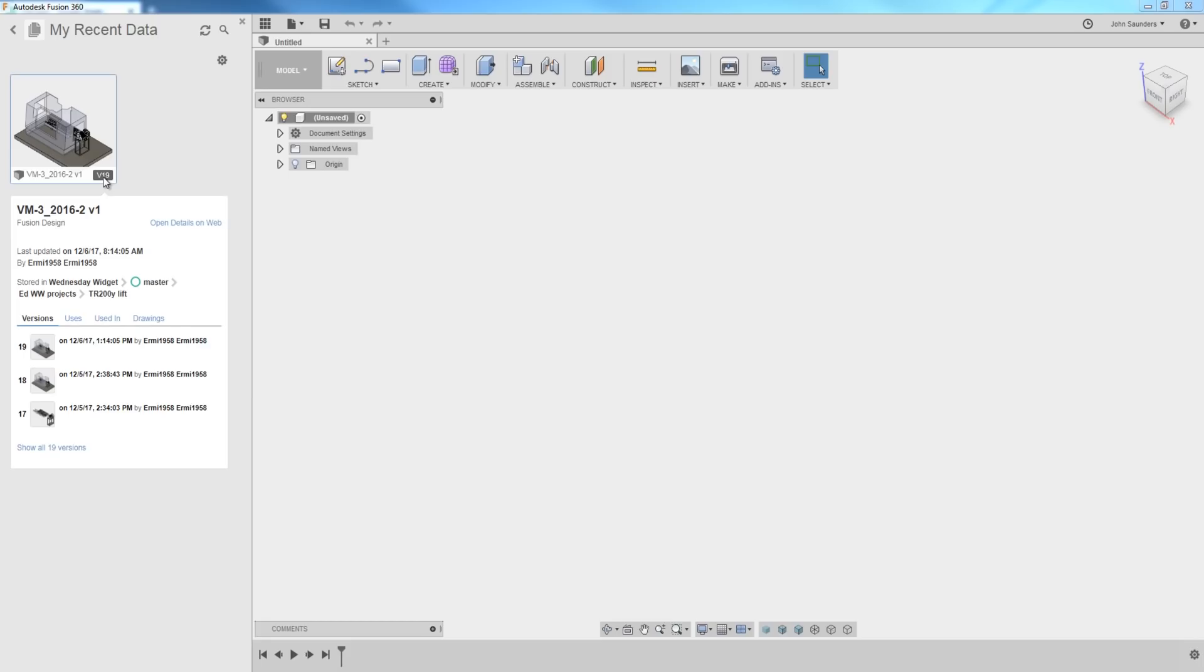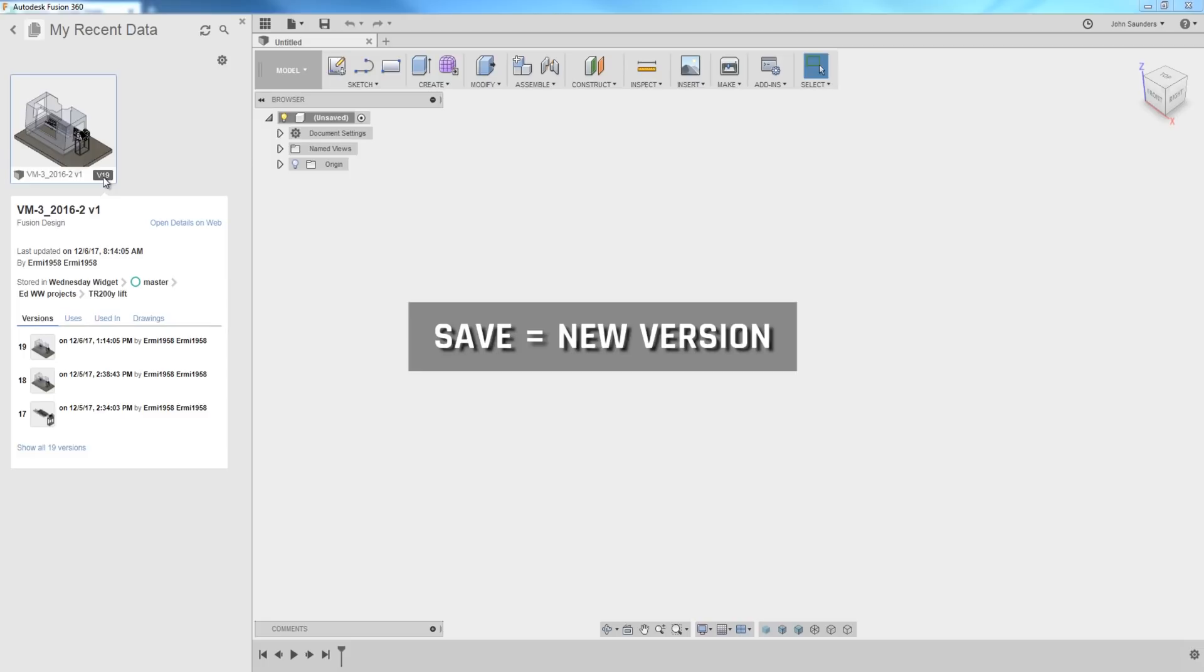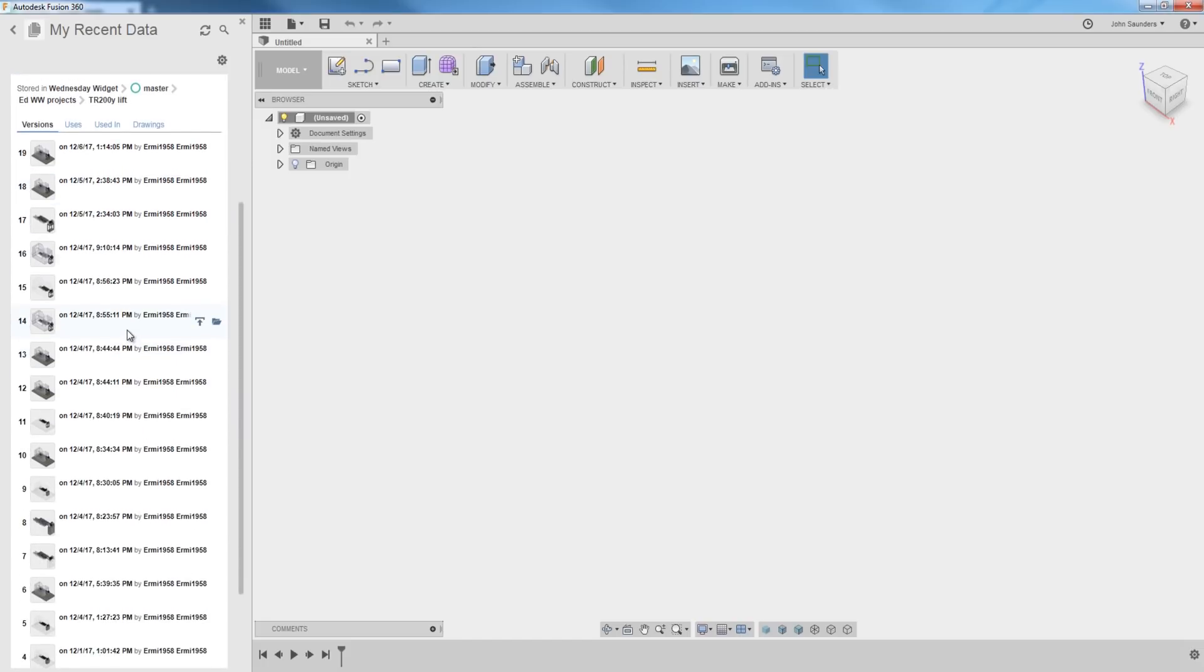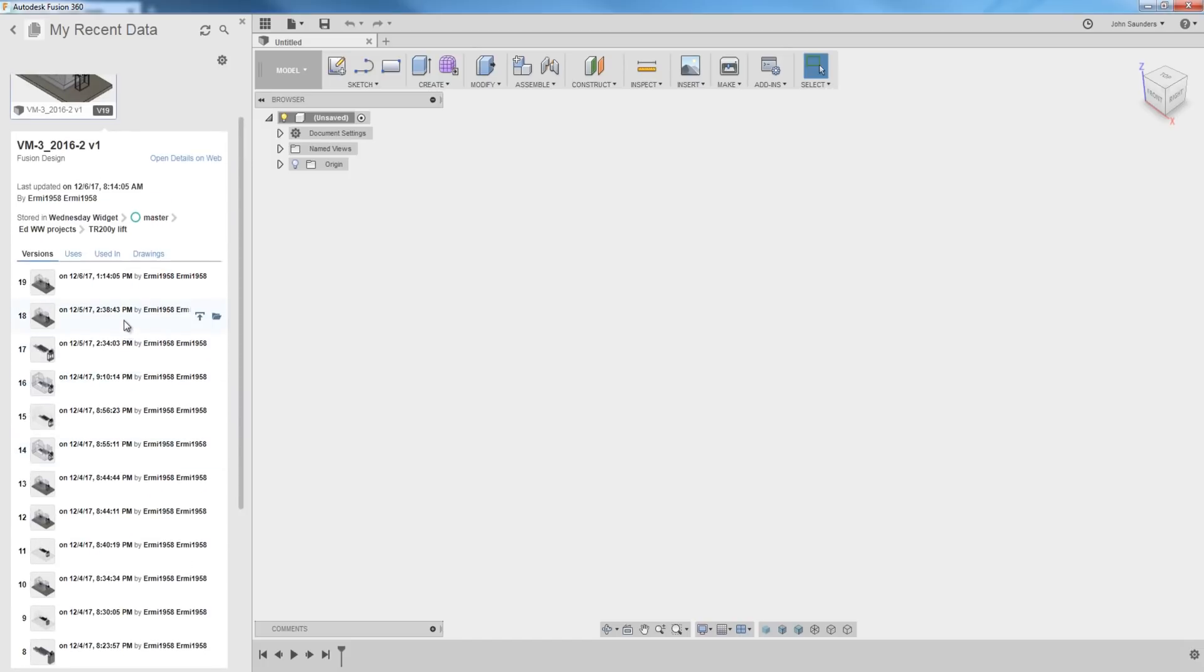Every time you save your project in Fusion 360, it versions up your design. So in this example, we've got 19 versions. Here is what's amazing.